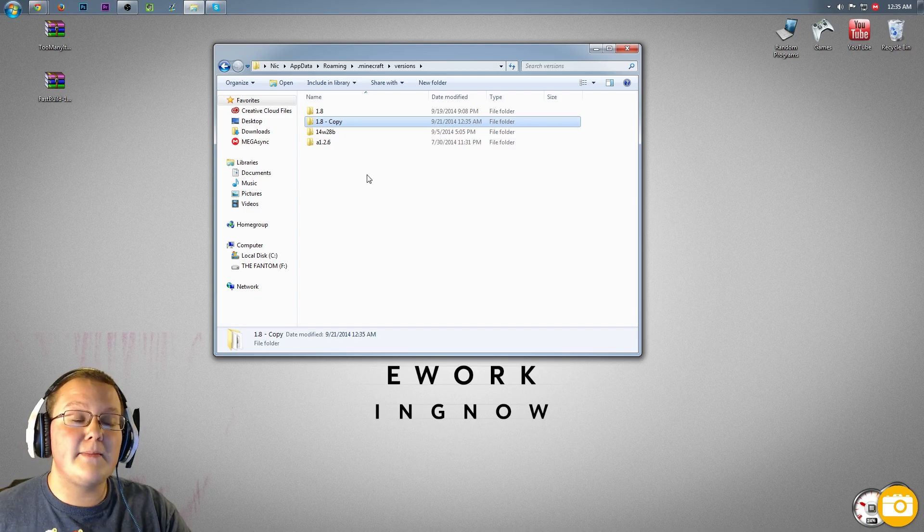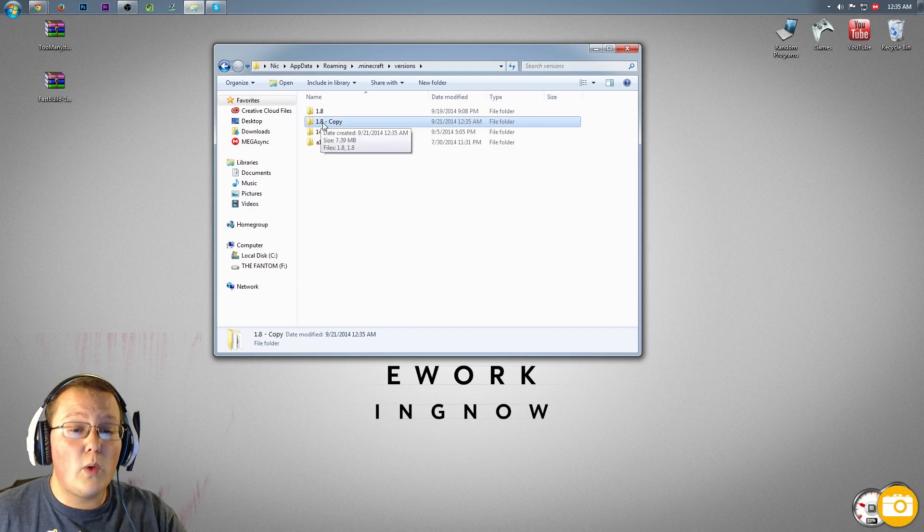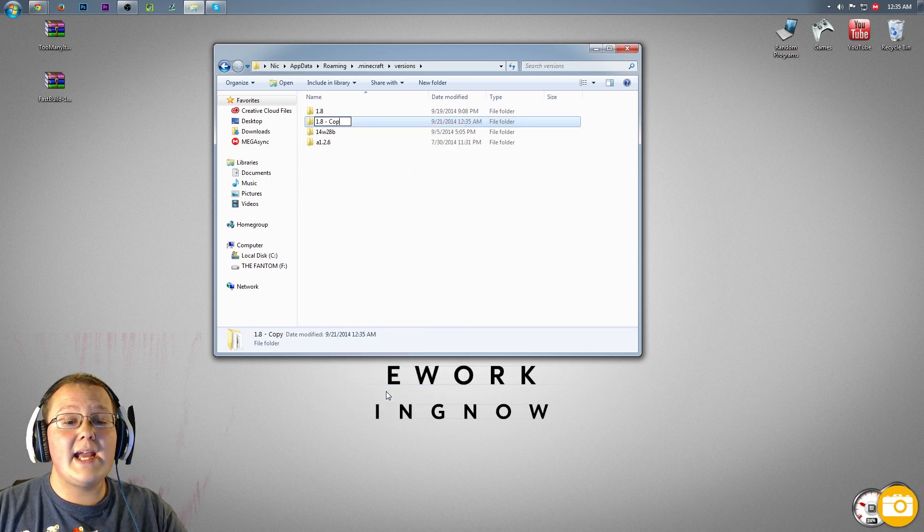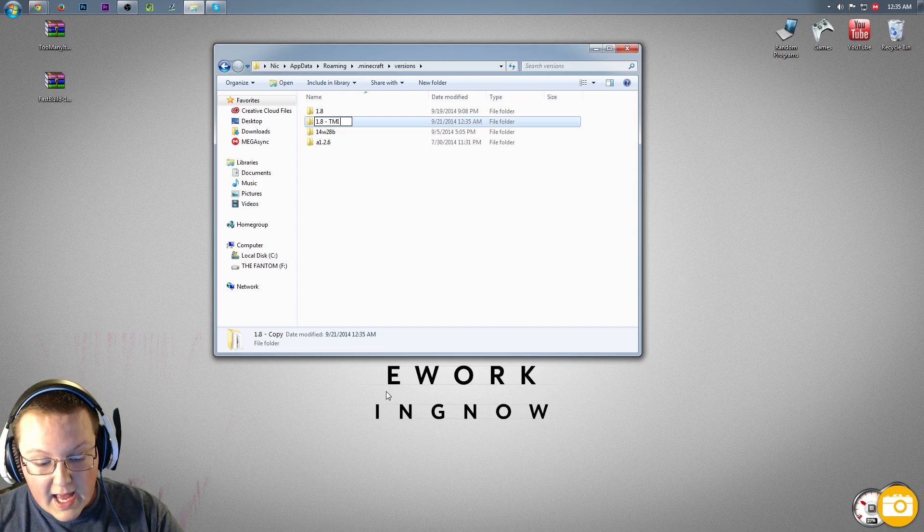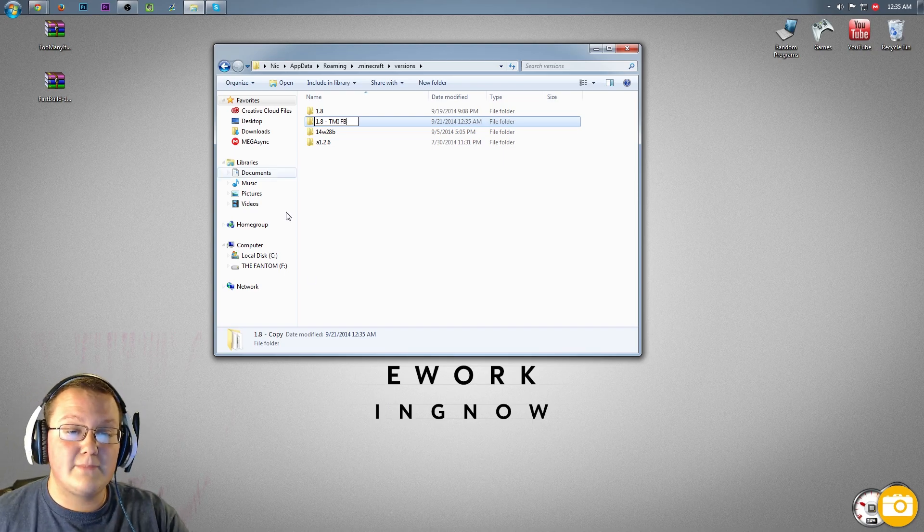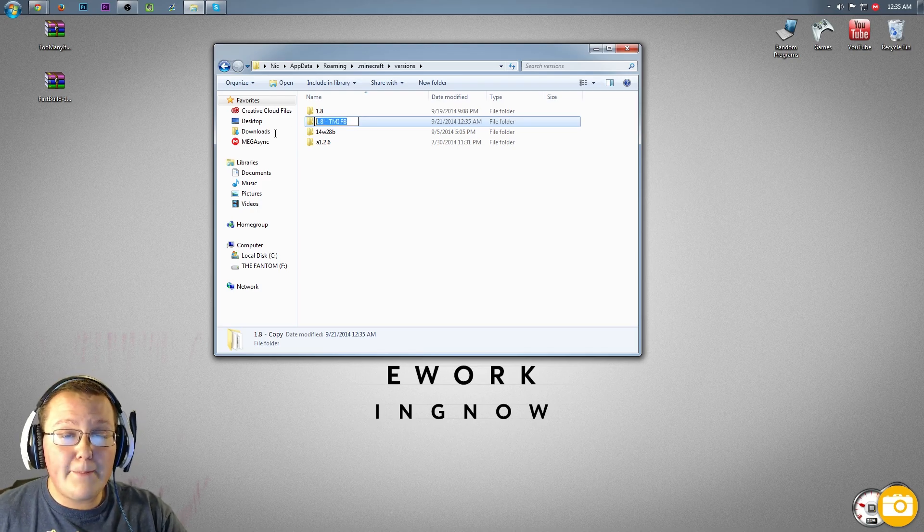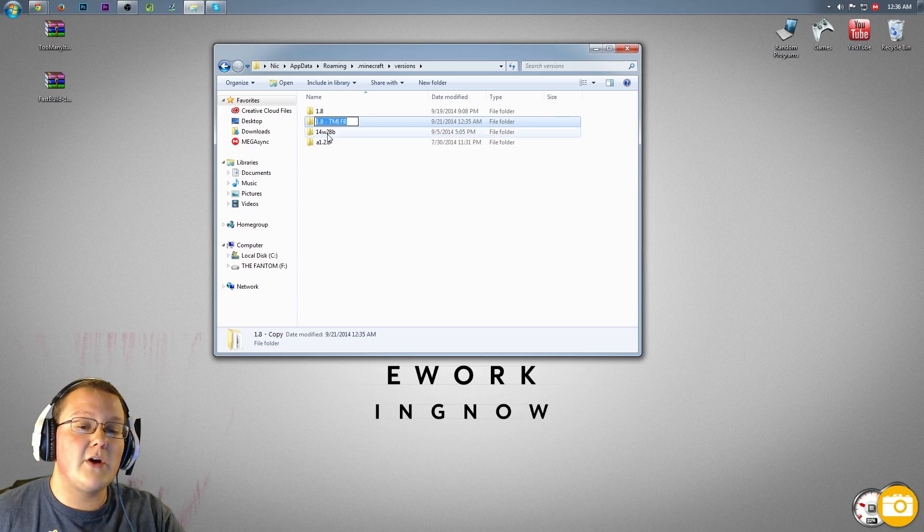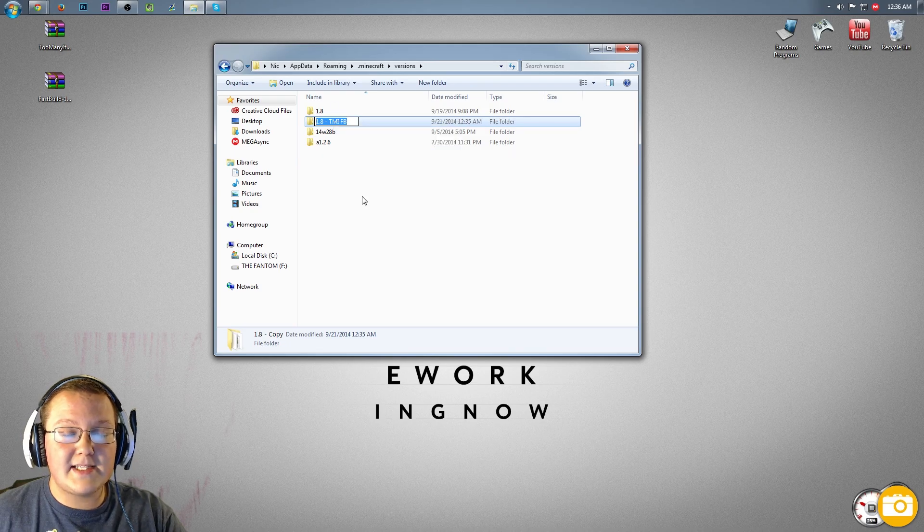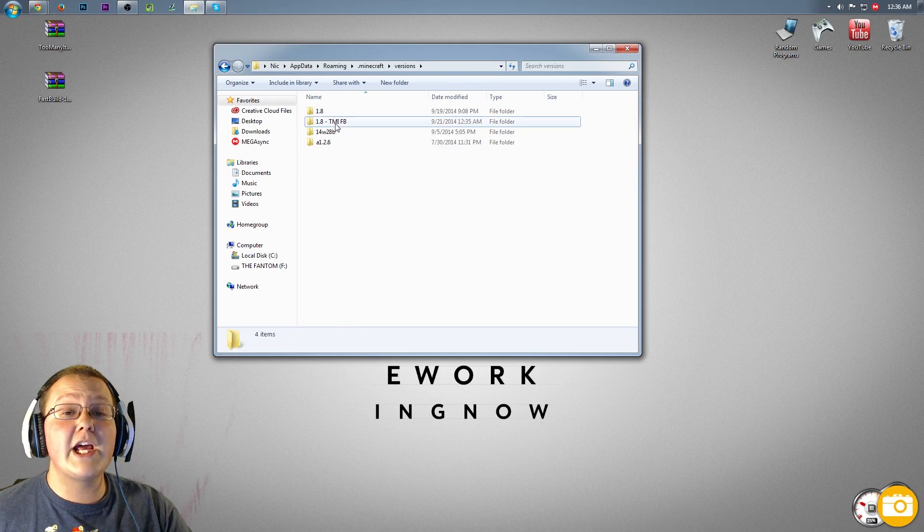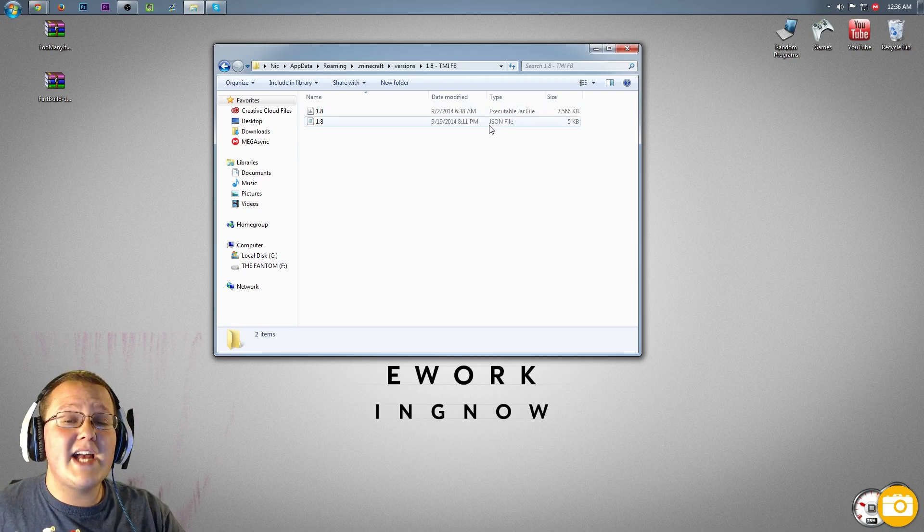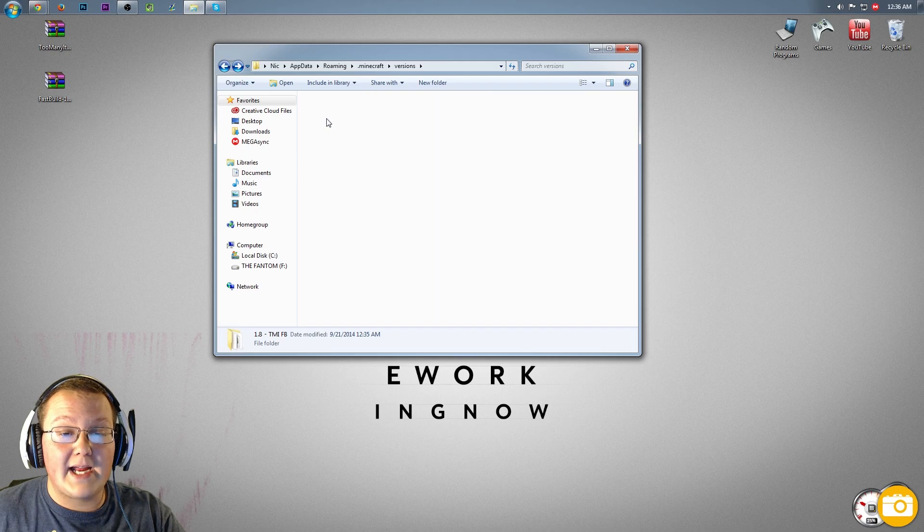That'll give us something called 1.8-copy, but that's not what we want. We want to rename this by right-clicking on it and renaming it 1.8-tmifb, so tmi space fb, too many items space fast building. Now we want to copy all of this, so we want to just click over here, normal click, and drag your mouse over. Then we want to right-click on this, copy it, copy this text, and there's that.